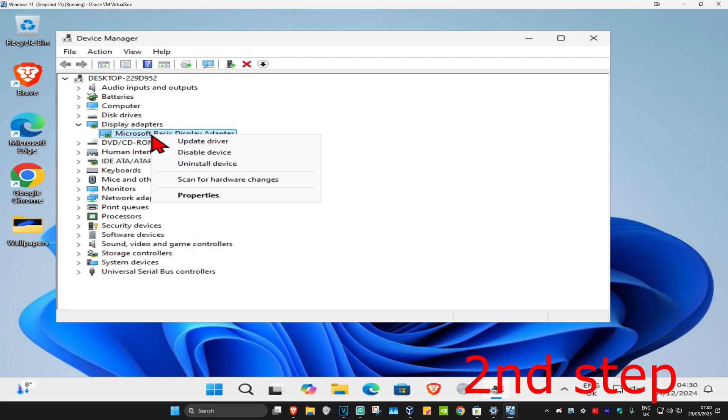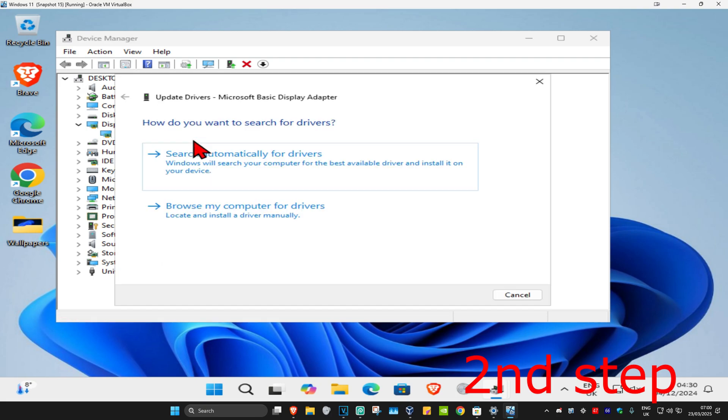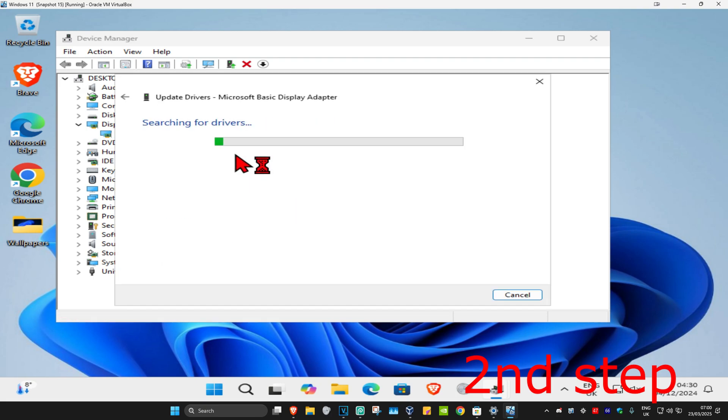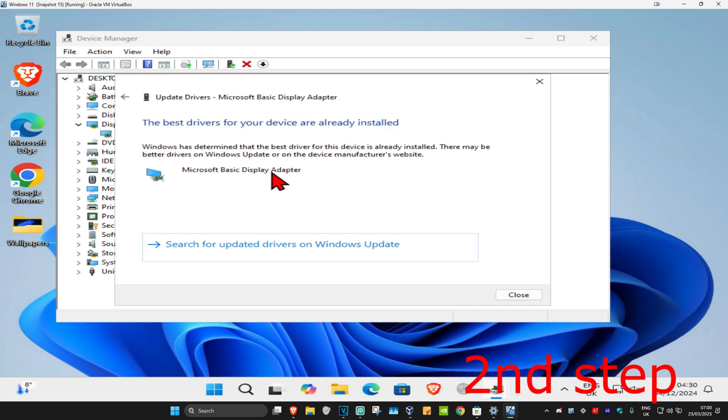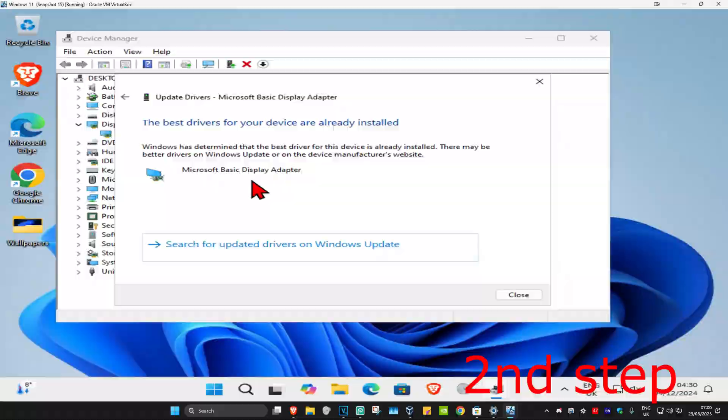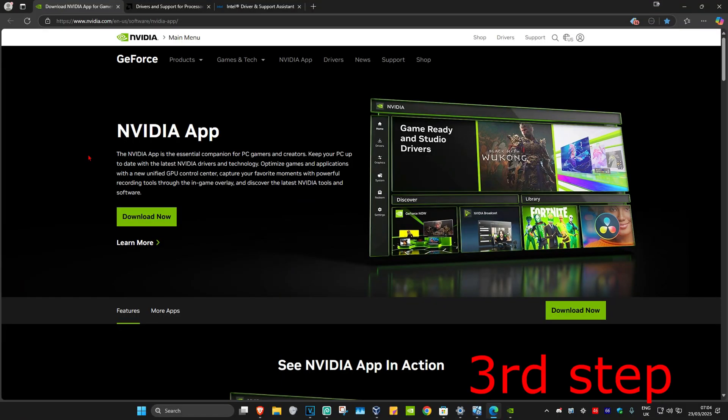Right click on your graphics card, then click on 'update driver,' and then click on 'search automatically for drivers.' Make sure that you have the best drivers for your device installed. I'm also leaving down below three links for NVIDIA, AMD, and Intel.